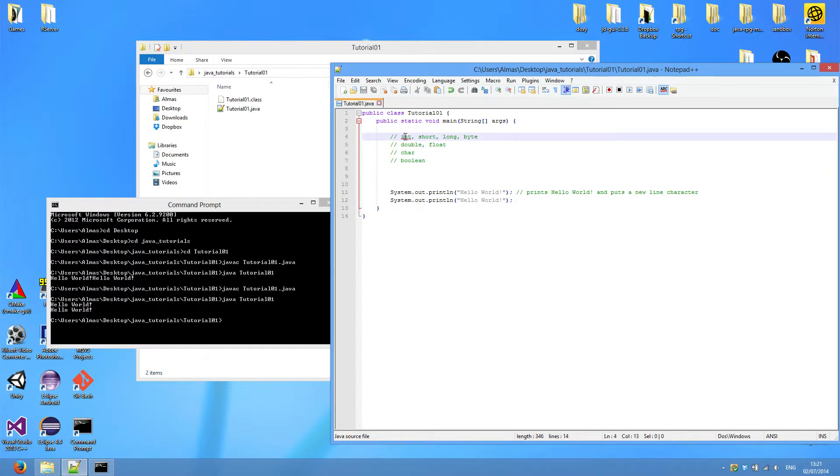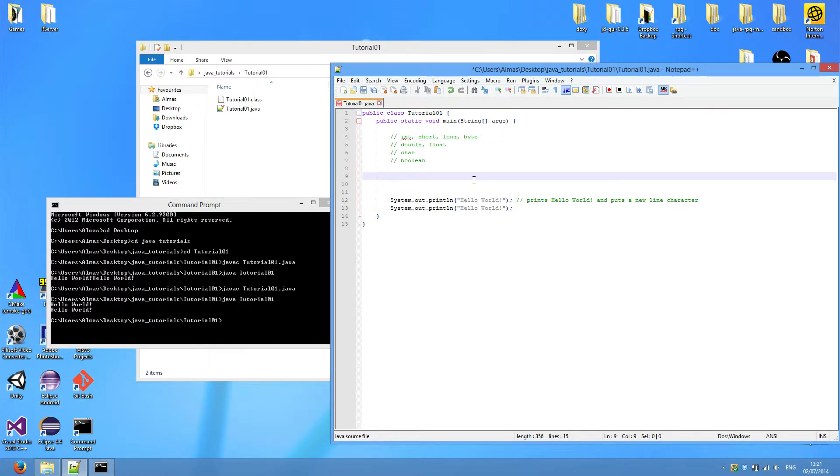And int, short, long, and byte, and all other things are types of this variable that you'll create.